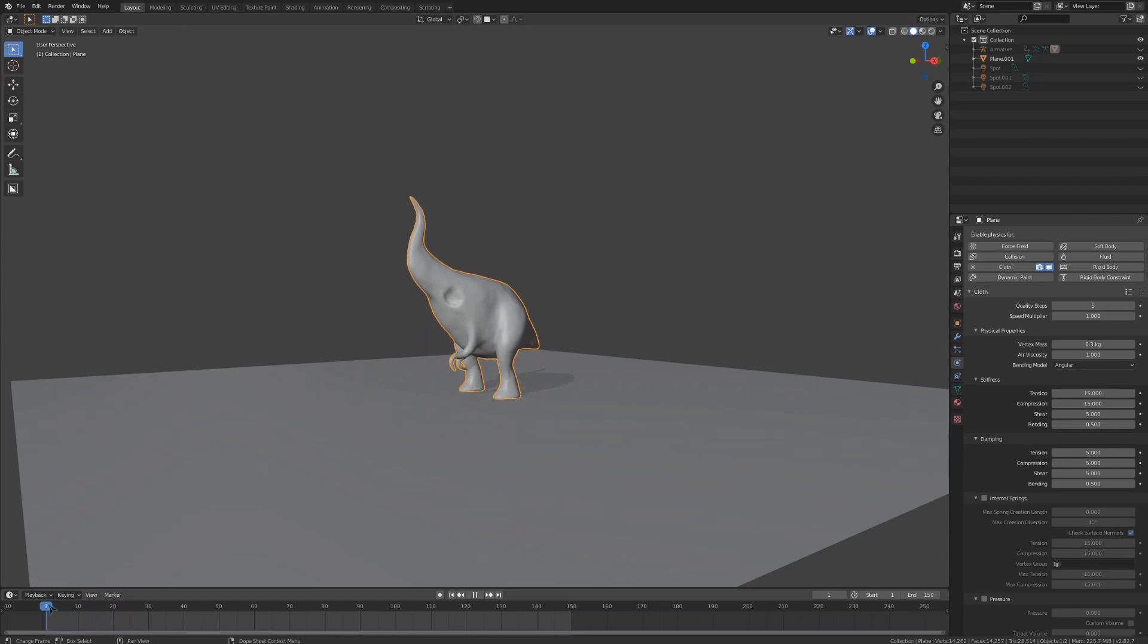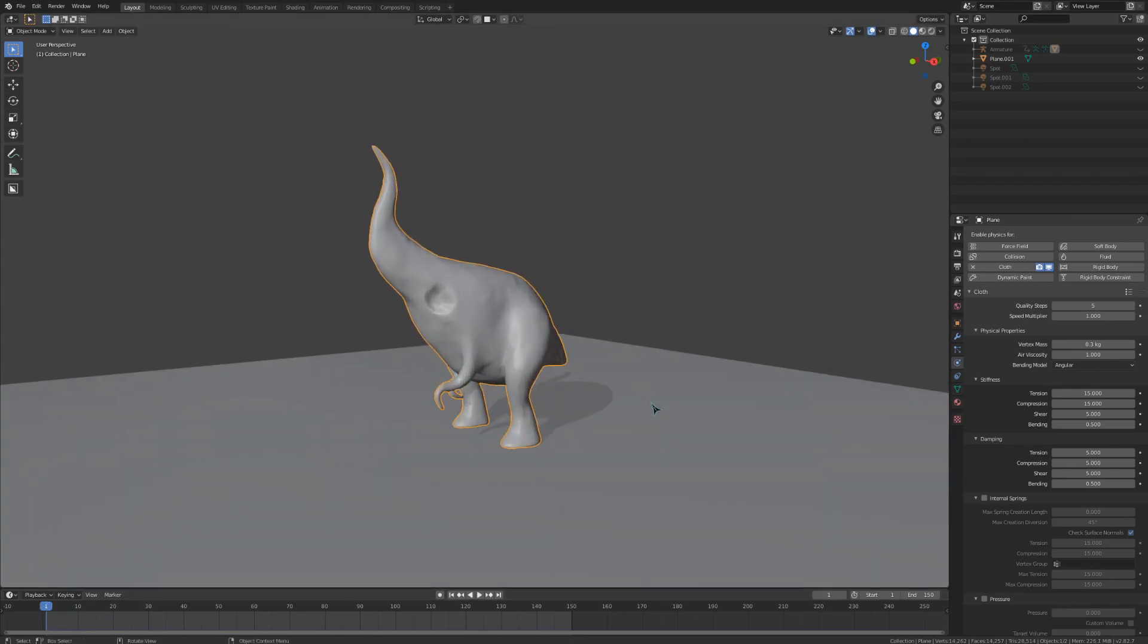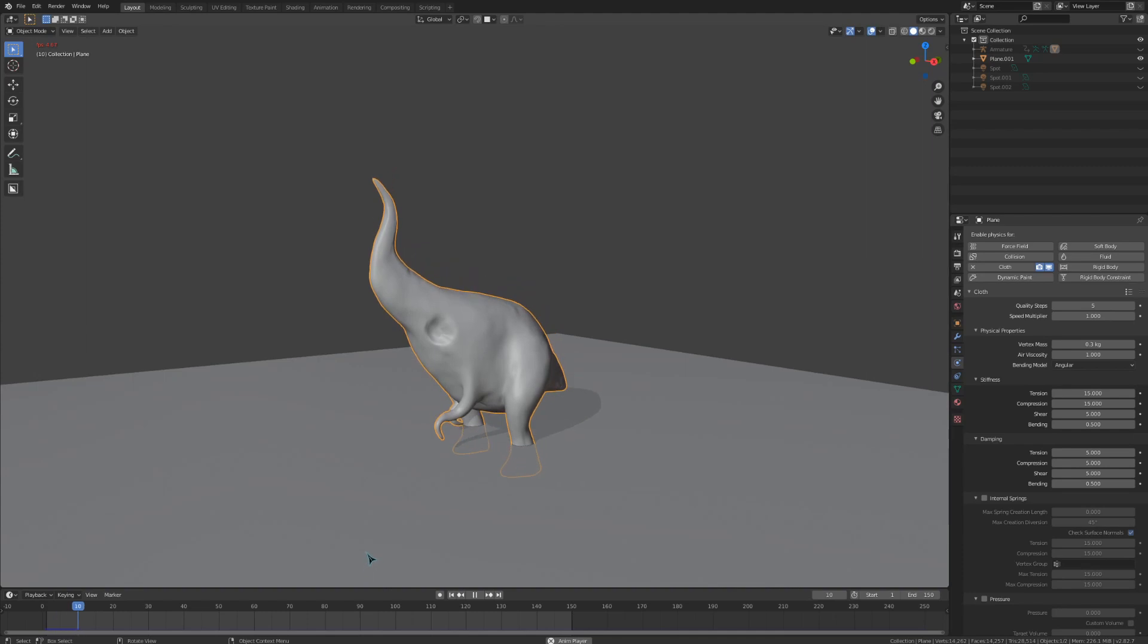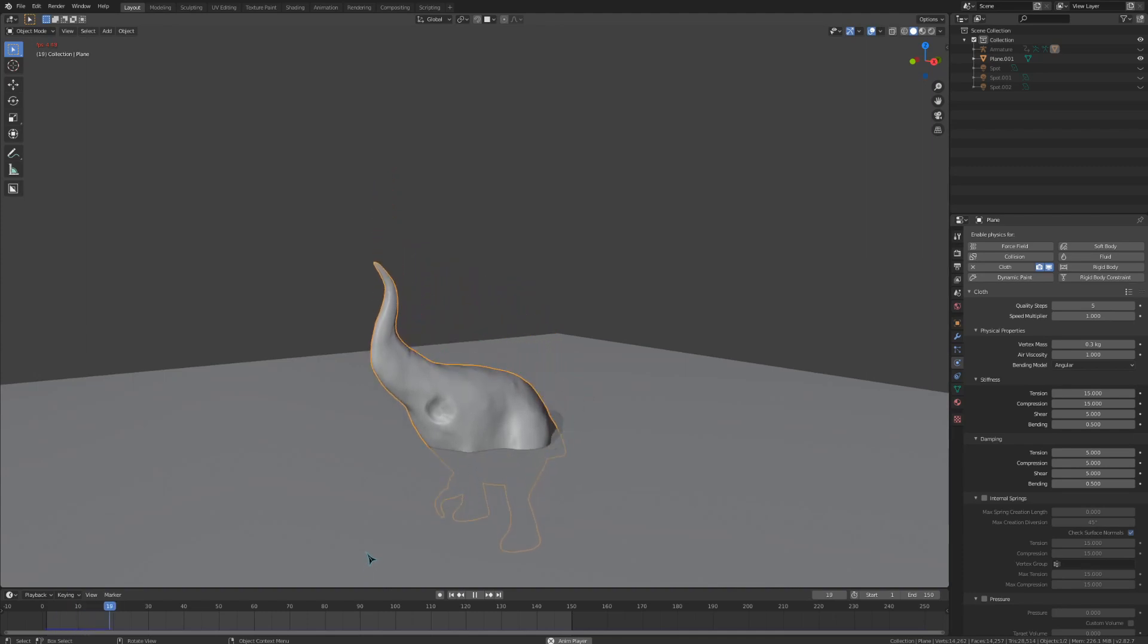What we want to do is to use a vertex group to paint out what we want to be simulated and what we want to remain solid. In that way, the simulated parts will stick to the solid parts and the whole thing will all stay together and get a little bit of movement.